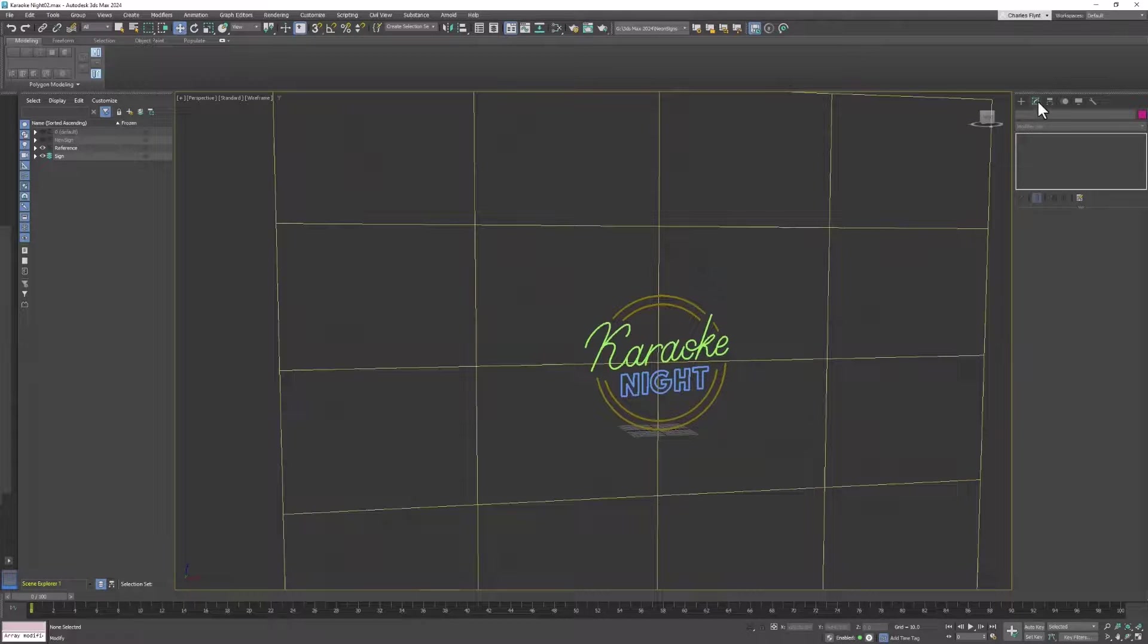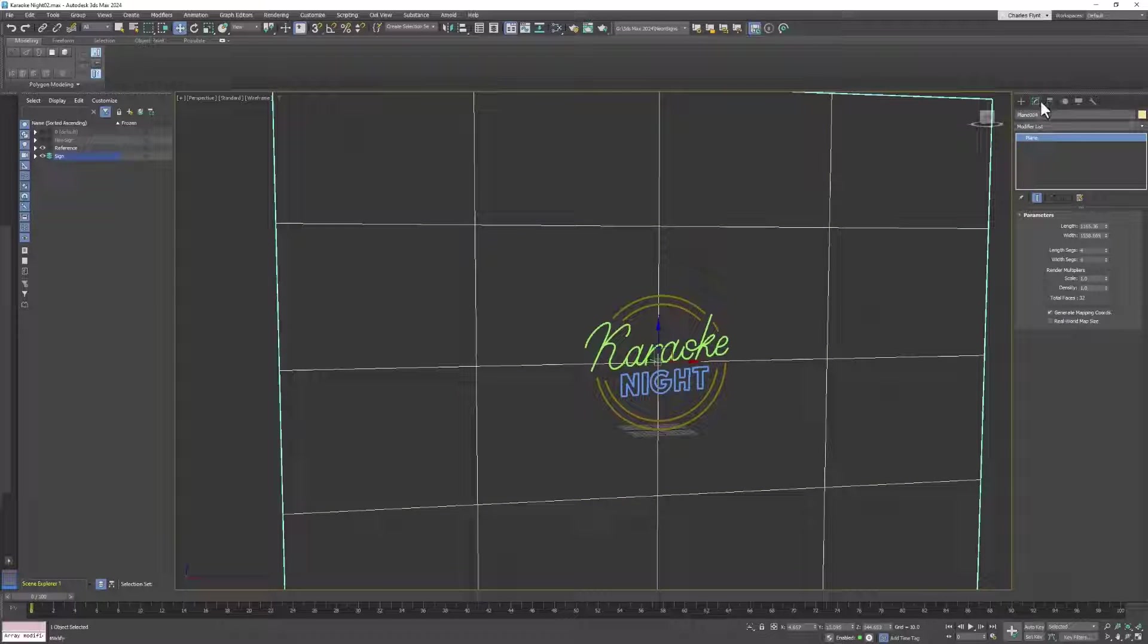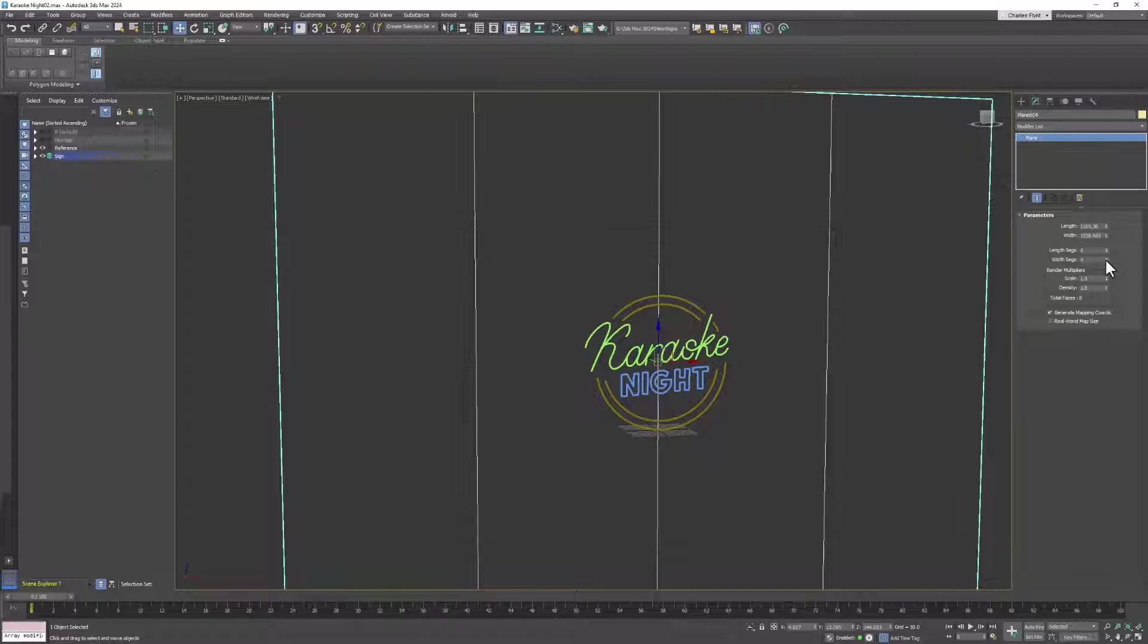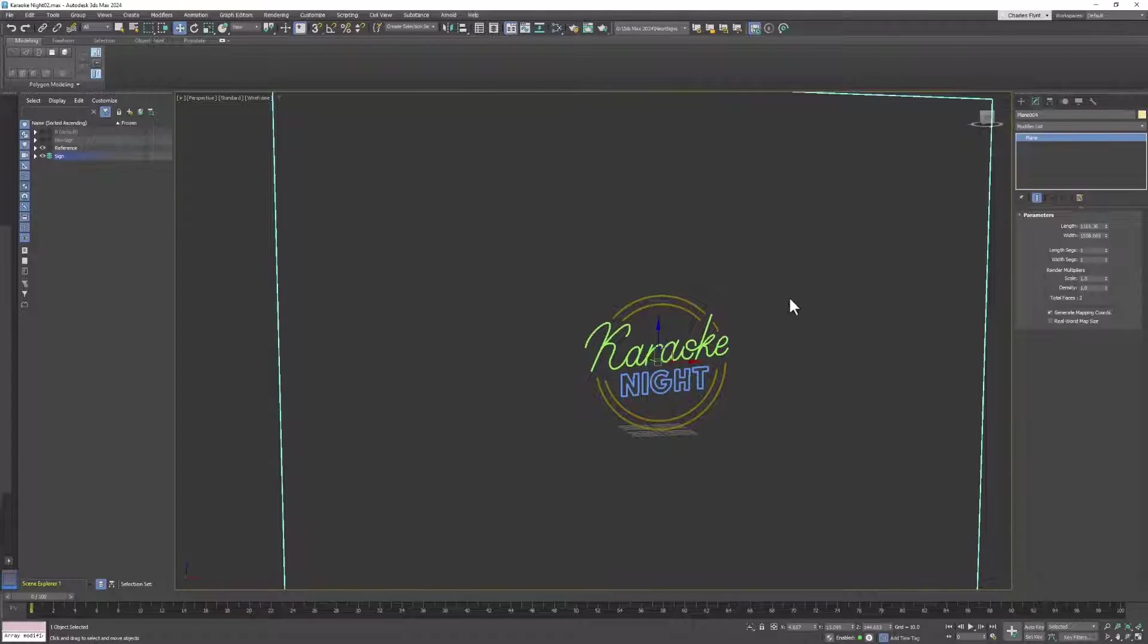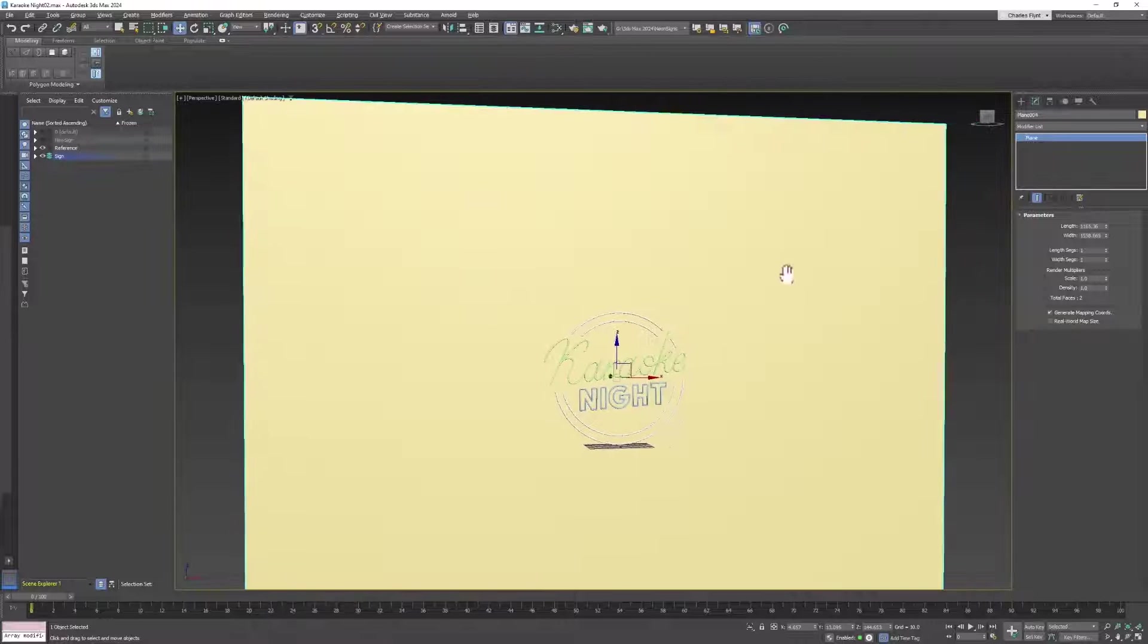Now I'm going to zero out my segments by right-clicking on the length and width segments, and I'm going to switch to default shading.